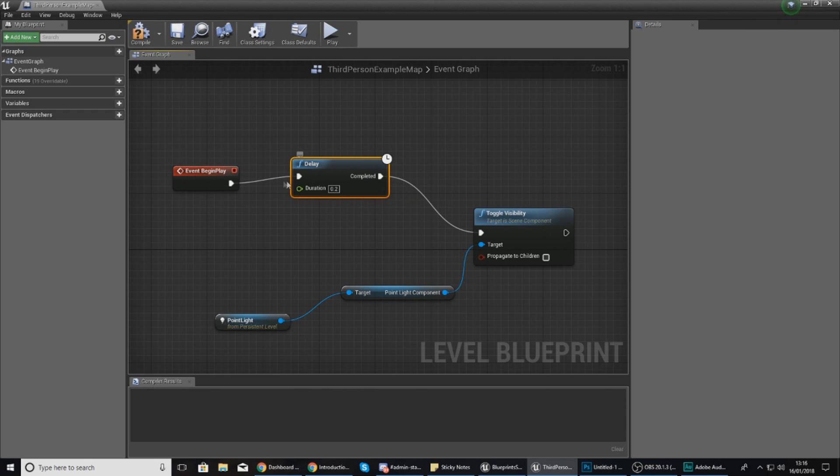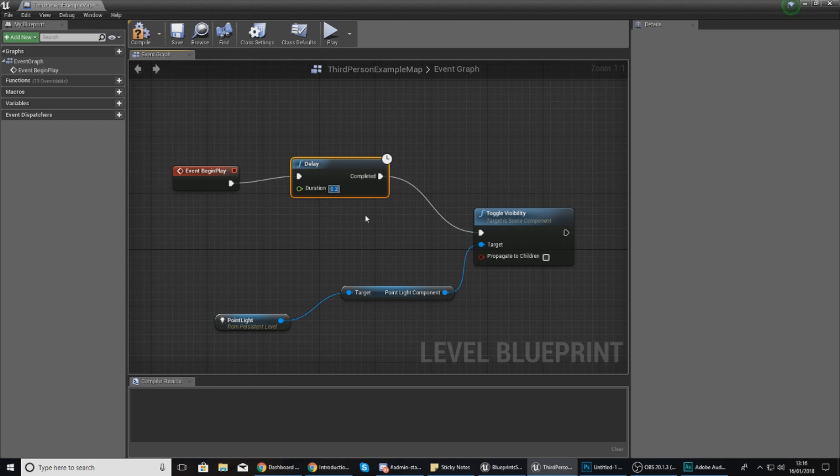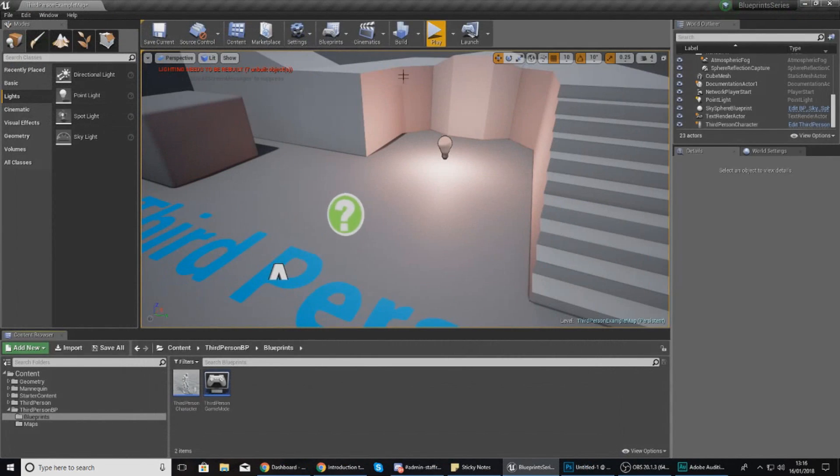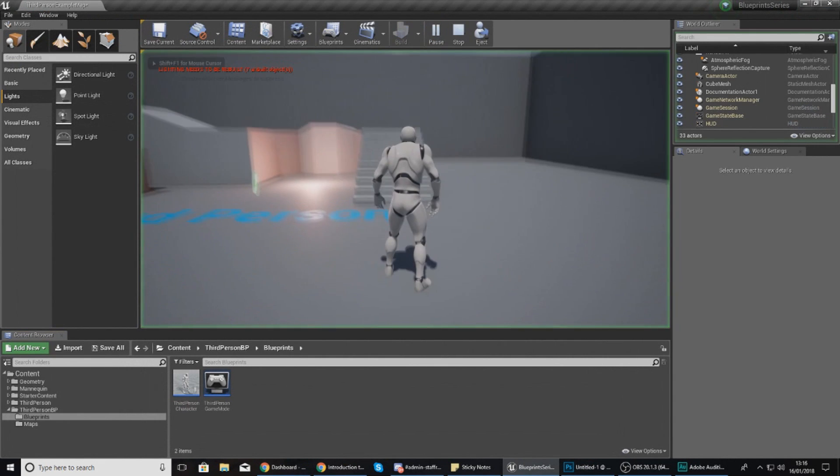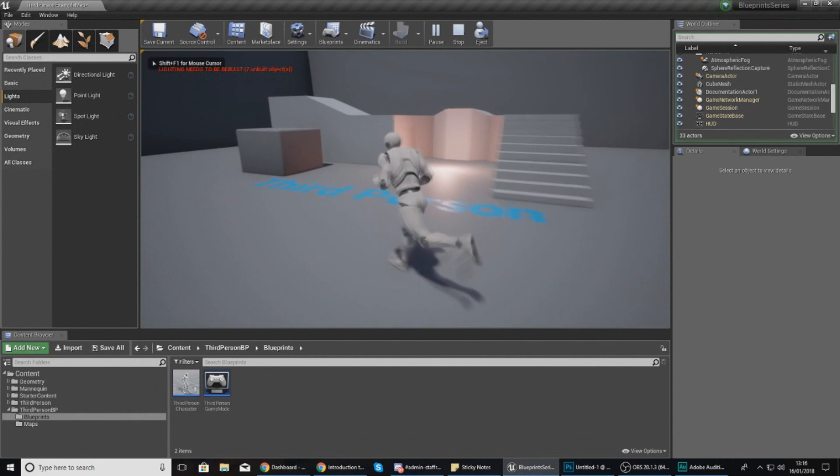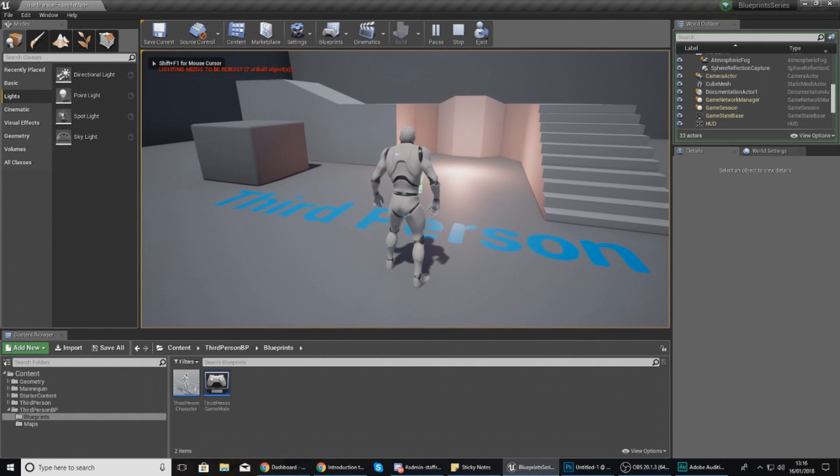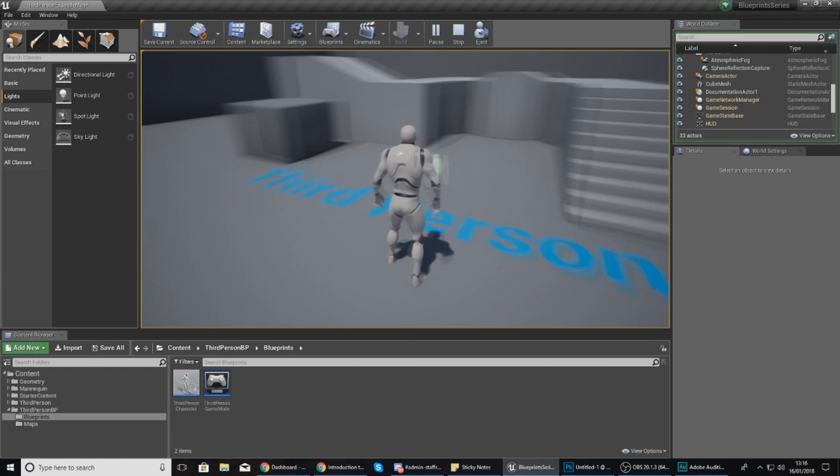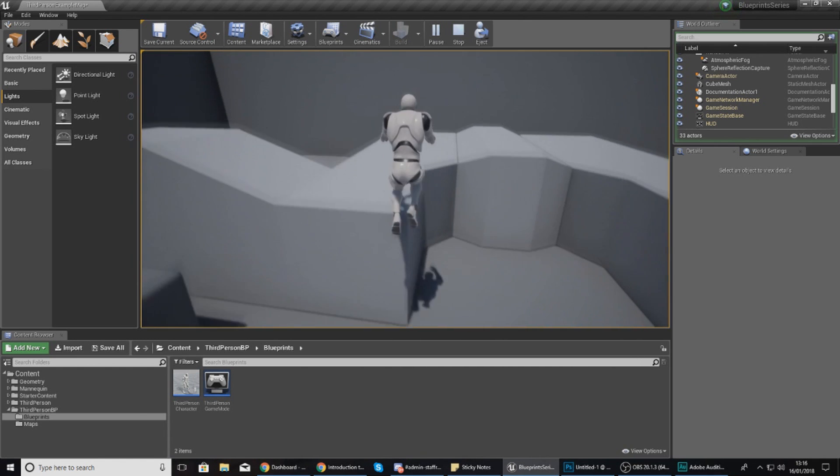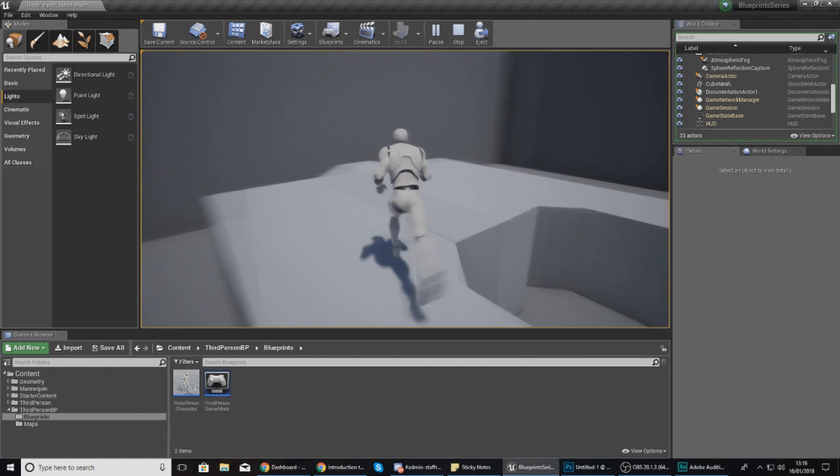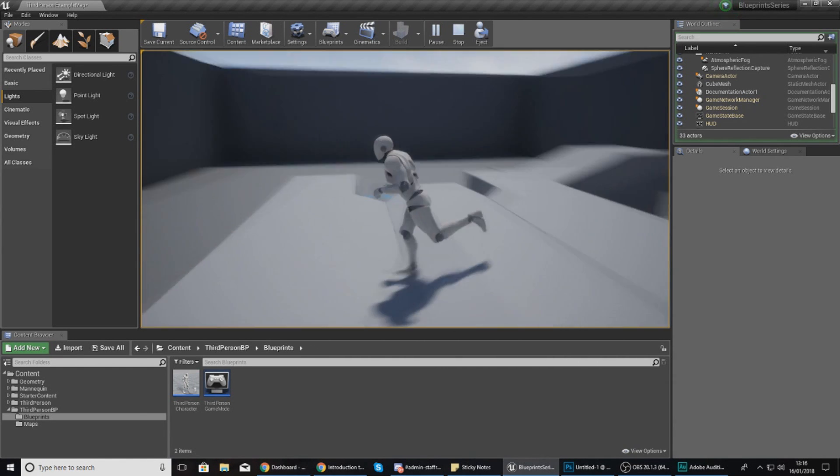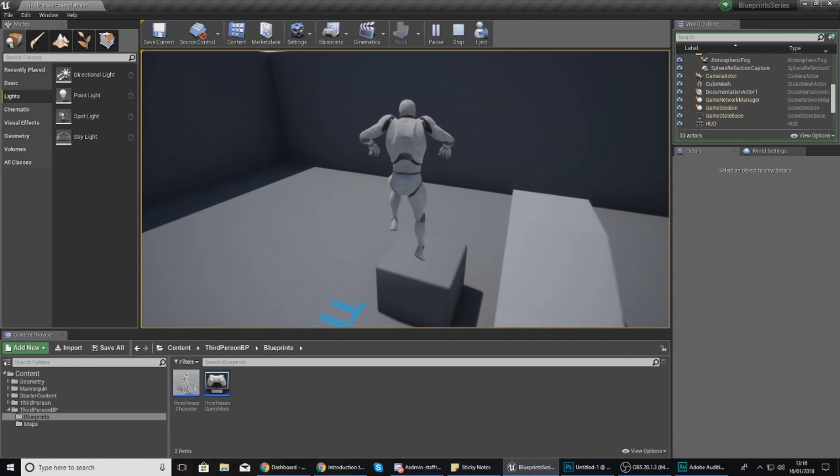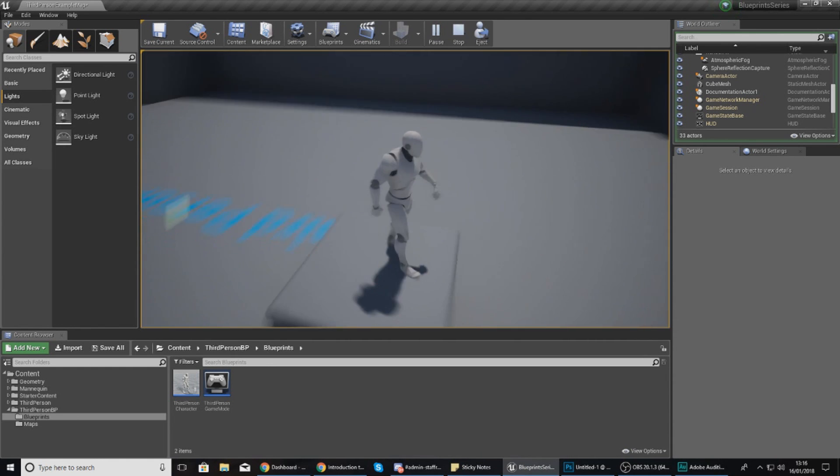Just make sure your execution pin is hooked up to this and from this to this, and it's still going to apply the action to the object. The duration delay I'm going to make it wait three seconds. Now if we compile and press play, you can see that we've got it on - after three seconds it's going to switch us off. Hopefully you guys are getting a better understanding of blueprints.